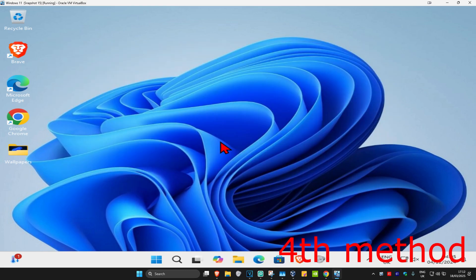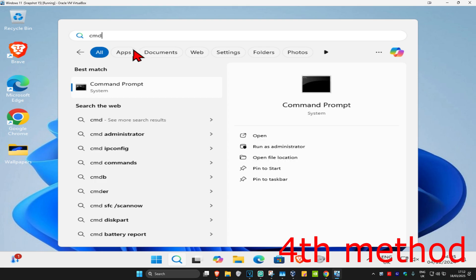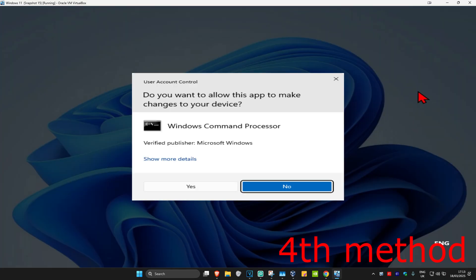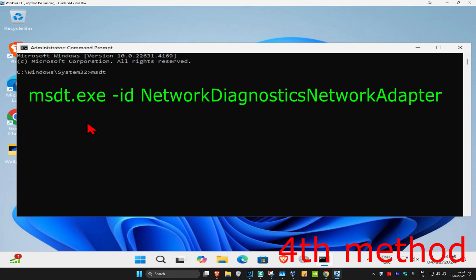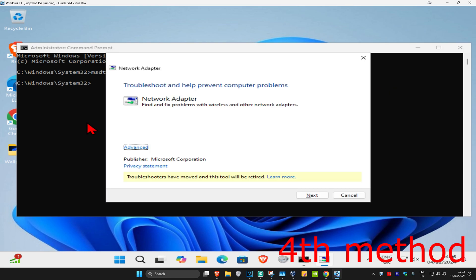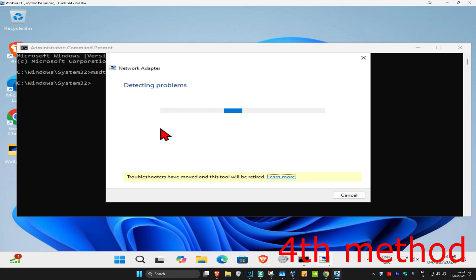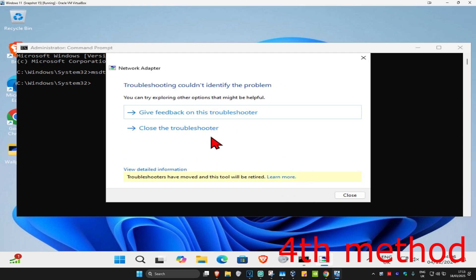For the next method, head to Search and type in CMD, run it as administrator, and click Yes. Once it opens, type in: msdt.exe -id NetworkDiagnosticsNetworkAdapter and press Enter. This tool will come up — click Next, wait for it to load, and if it detects anything it will try to fix it for you.